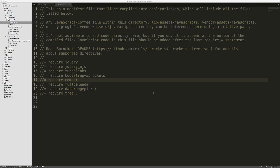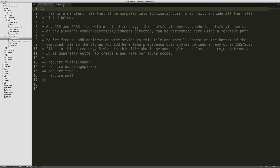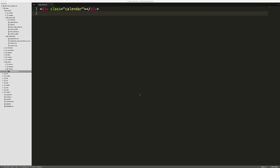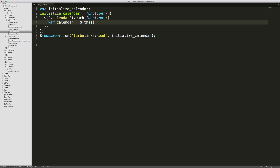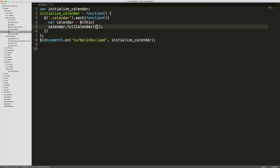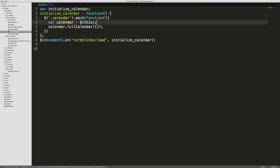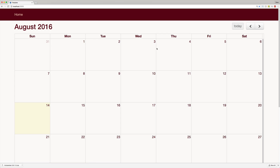Once you've added the files to your Vendor folder, come into your application.js file and add Moment and then Full Calendar. Within your application.css file, require the Full Calendar. In our view, we'll simply create an empty div with the class of calendar. Let's then create a new JavaScript file for all of our calendar logic. We initialize a calendar function that loops through each calendar class, and on Turbolinks load we call initialize calendar. We set calendar equal to this so we can reference it in callbacks, then call fullCalendar.